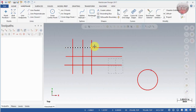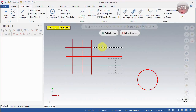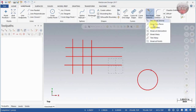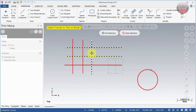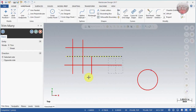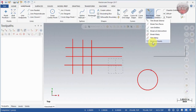I'll undo all of that and join these two back together to make sure everything is one line again. Next is trim many, which is the same idea as break many but you're trimming instead of breaking. Select those two again and this one, then end selection, and you can trim from there — same concept as break but applied to trimming.